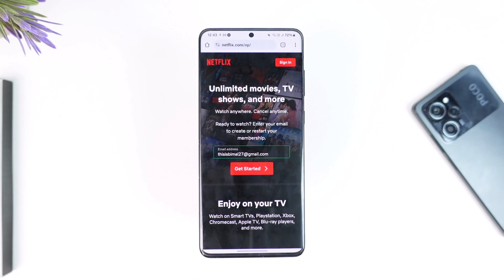That's all it takes to create a Netflix account. Hope this video was helpful. If you have any questions, feel free to leave them down below. Thank you for watching till the very end of this tutorial, and see you soon in the next video.